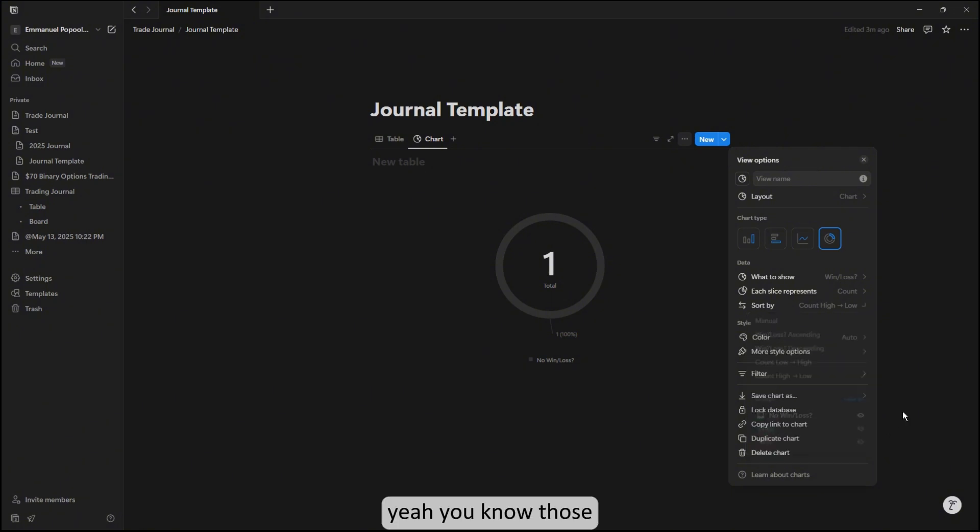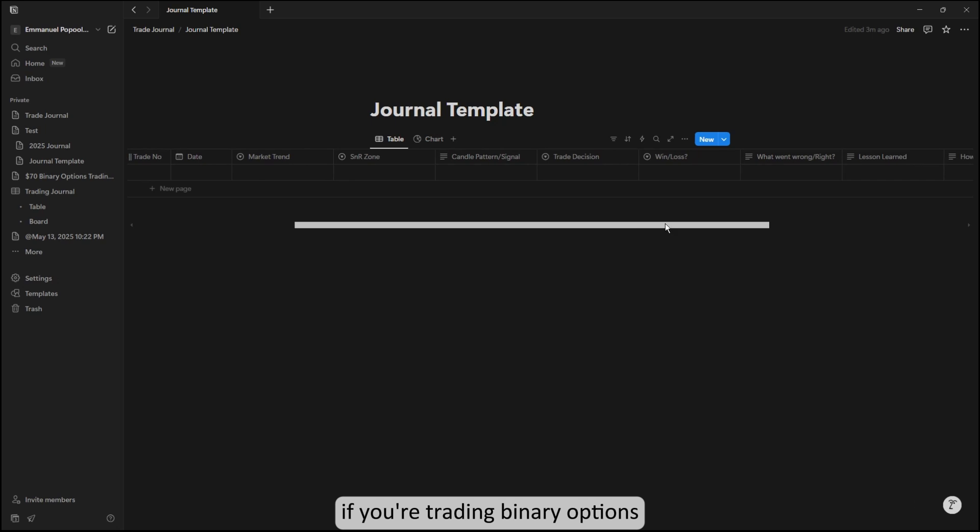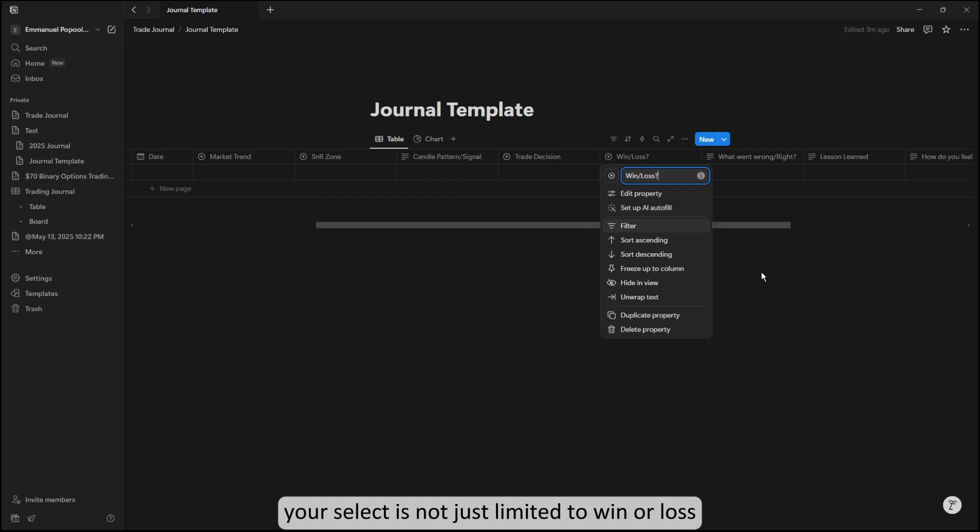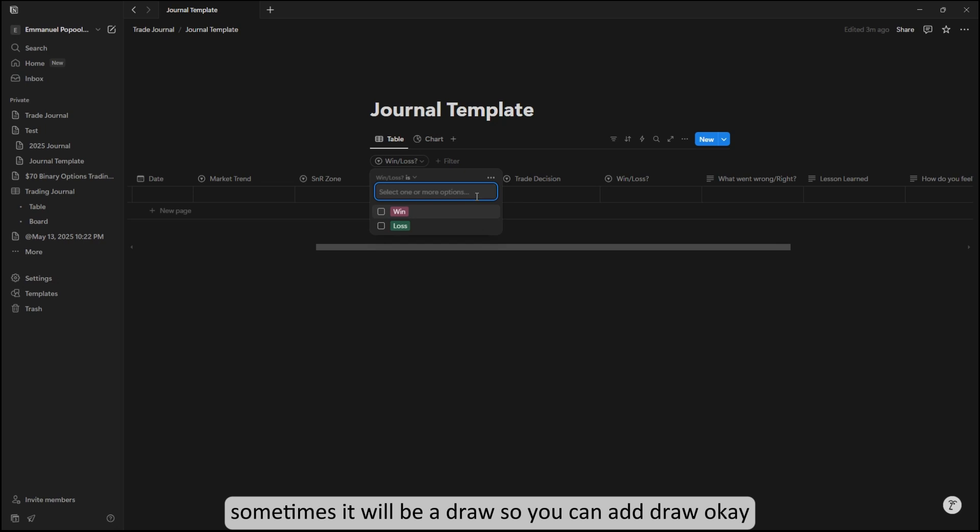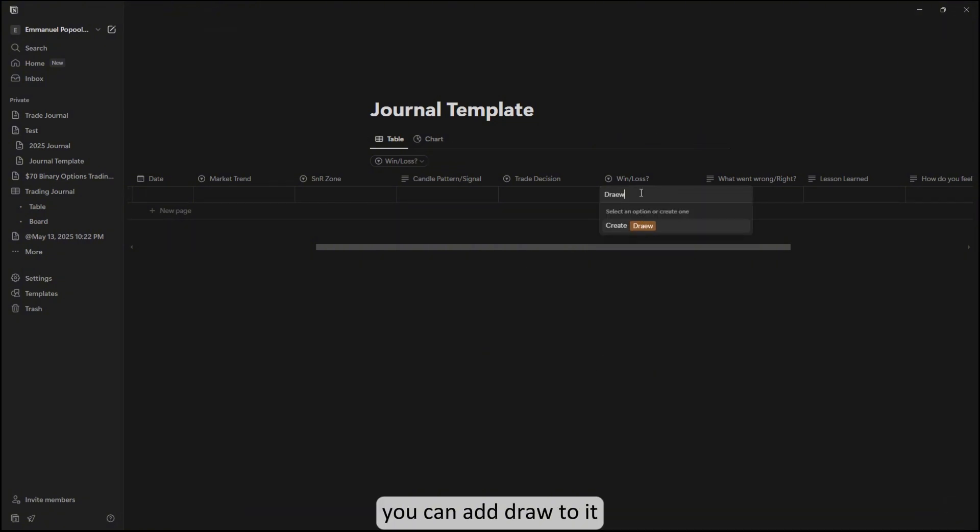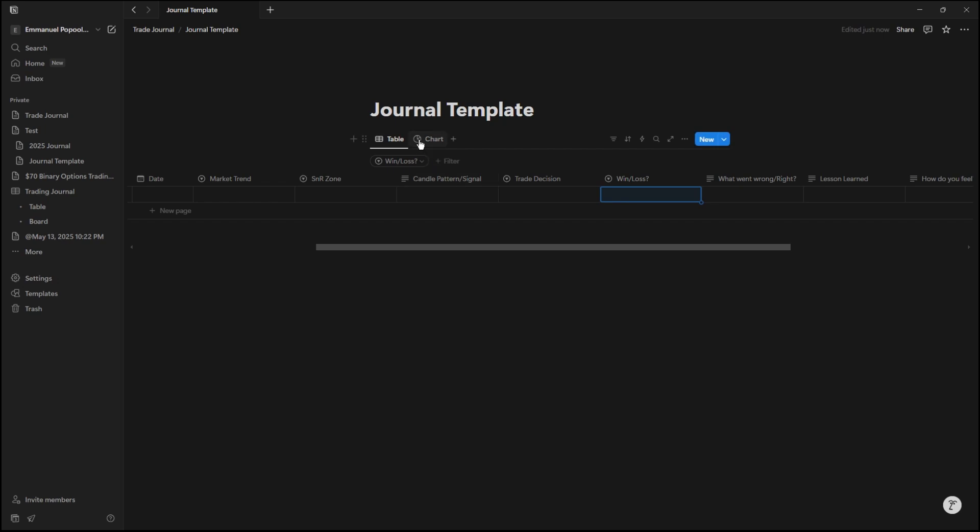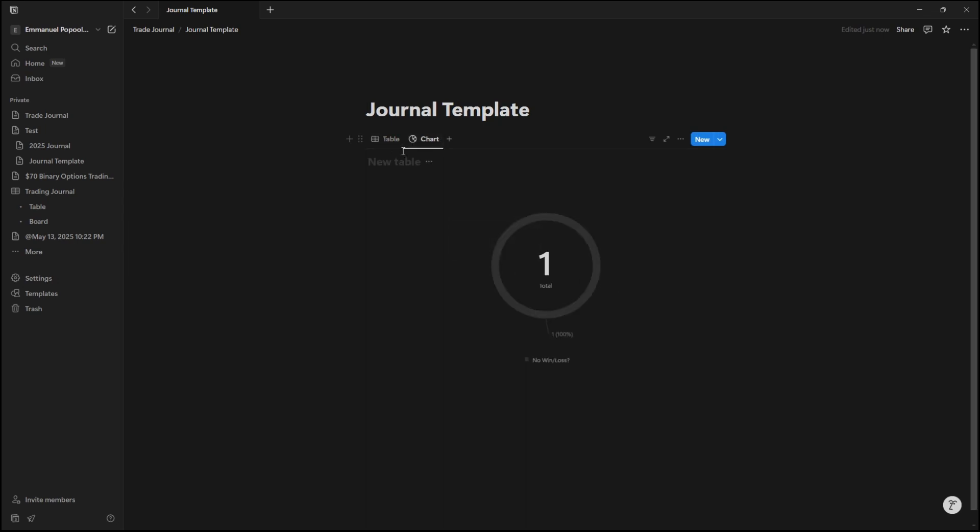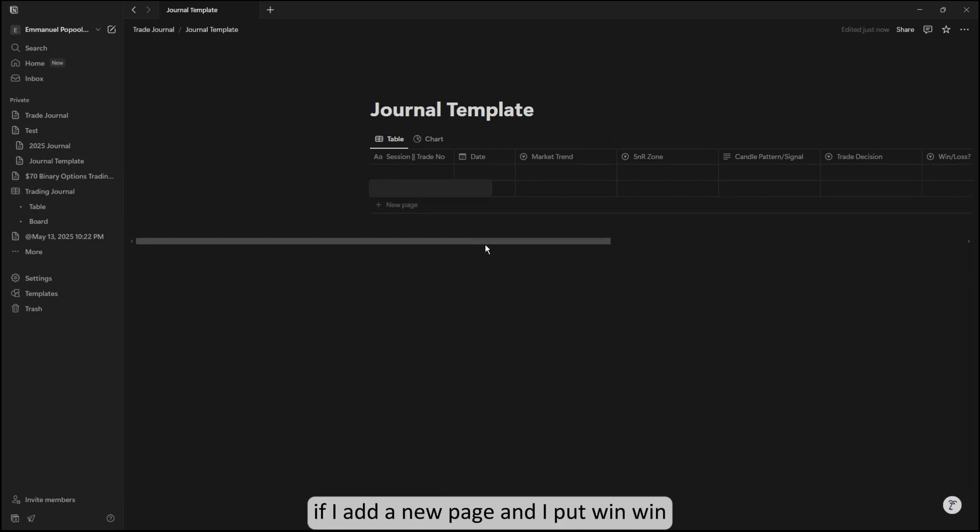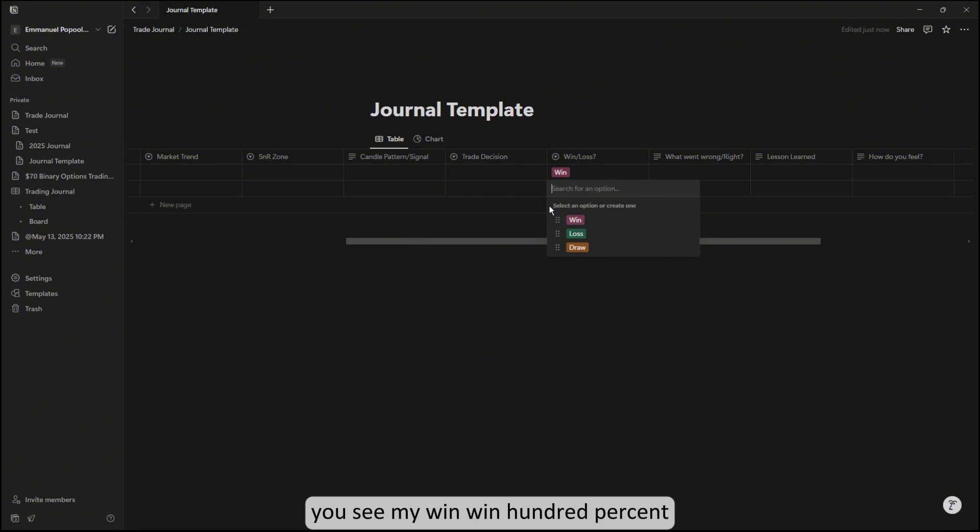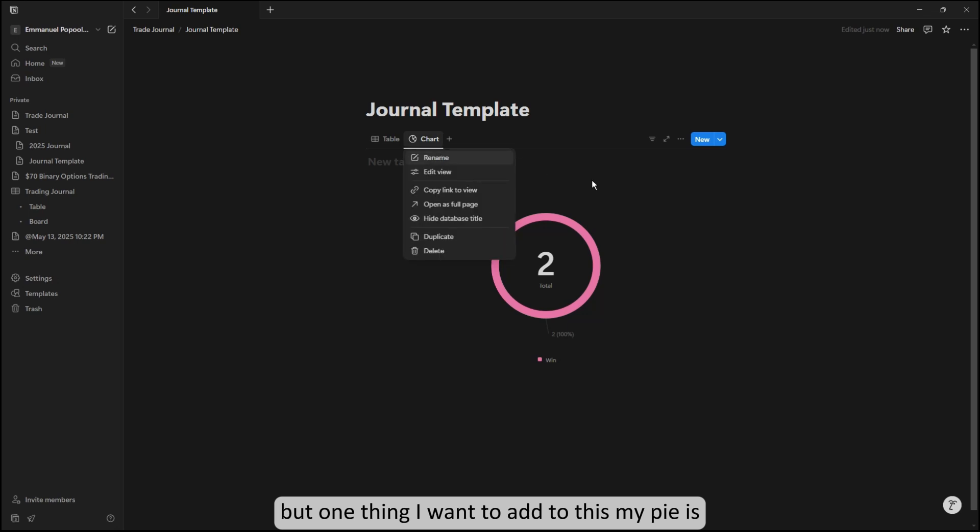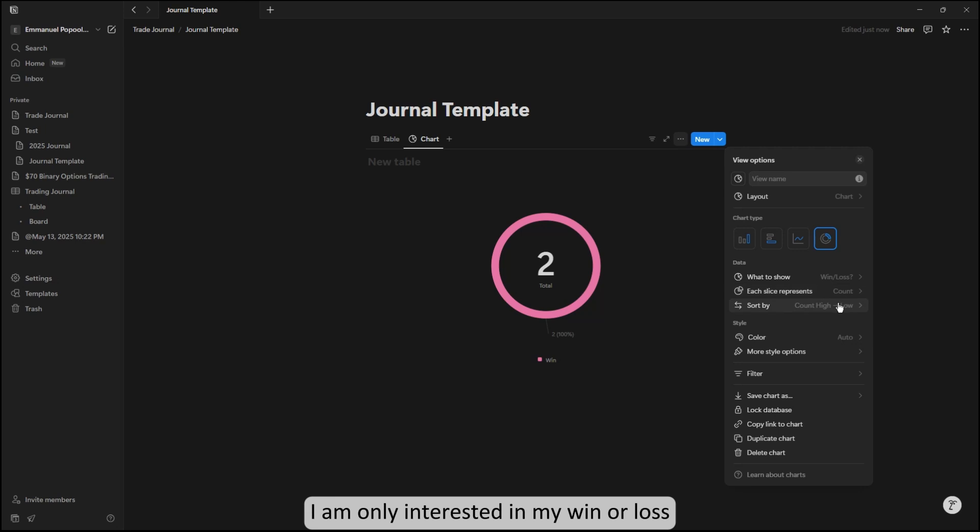If you're trading binary options, you're not just interested in win or loss—sometimes there will be a draw. So you can add 'draw.' You can click on filter and add draw. If I click to add a new page, you can see my entry appears. One thing I want to add is that I am only interested in my win or loss, so I'm going to add my draw option as well.